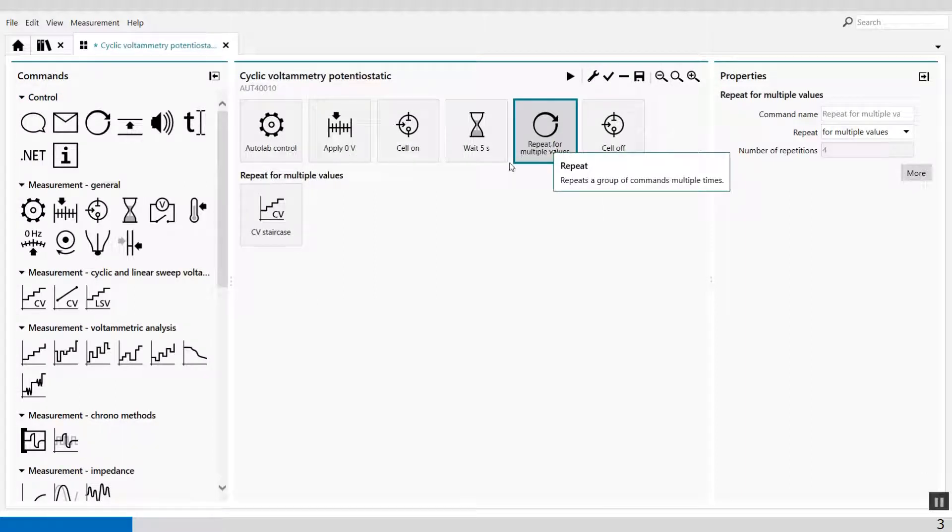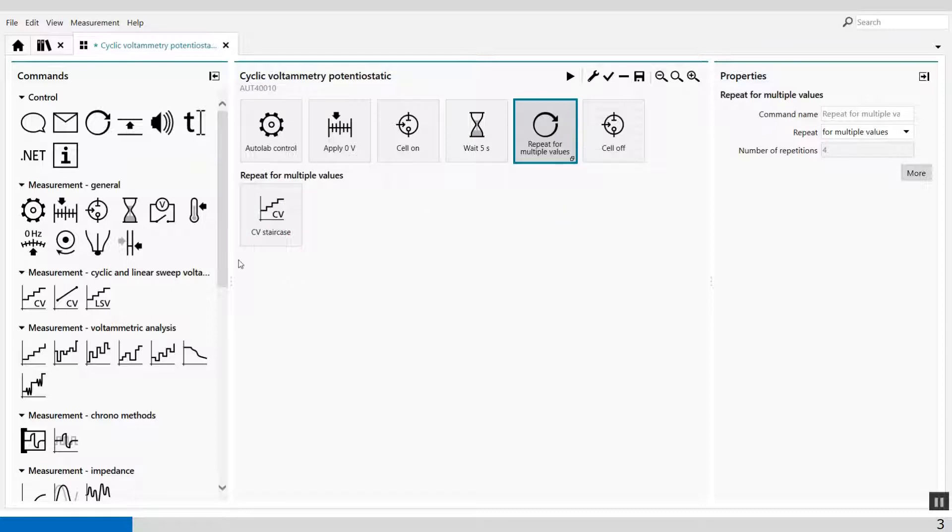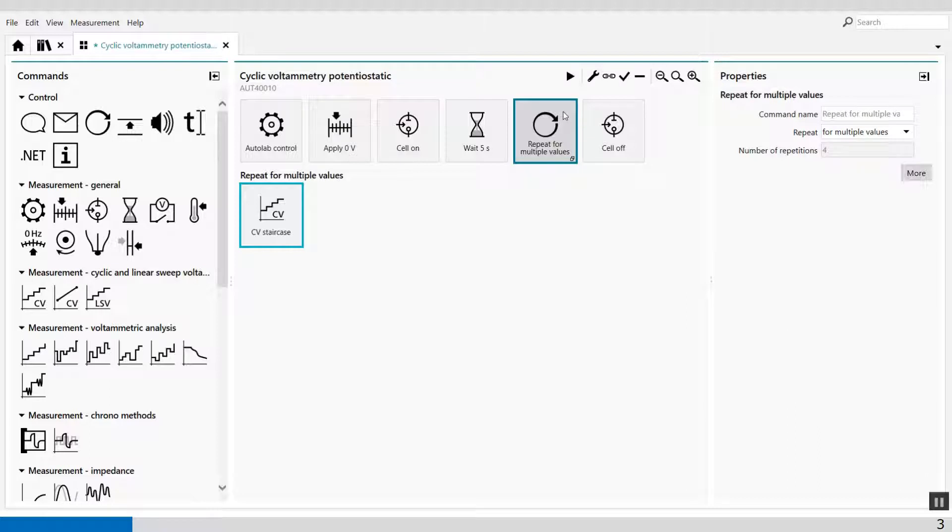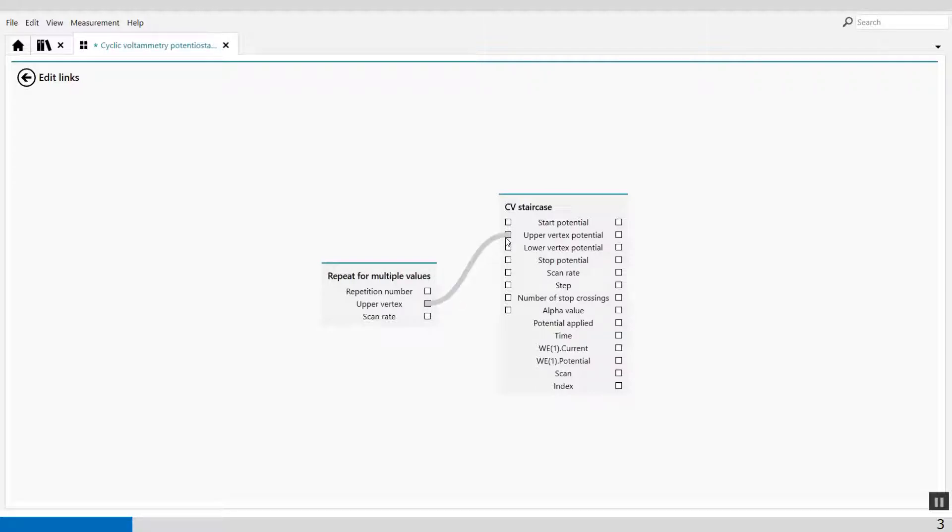I can link these values to my CV staircase. Press and hold the control key and both commands will be green underlined. And you'll see it could create a link to the upper vertex and the upper vertex of the CV and the scan rate of the CV. This is how I link it.